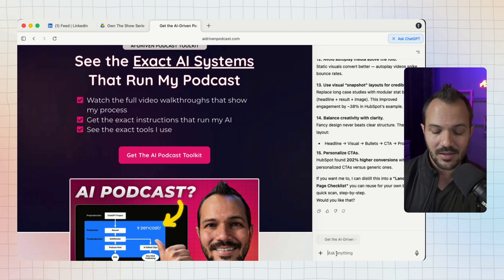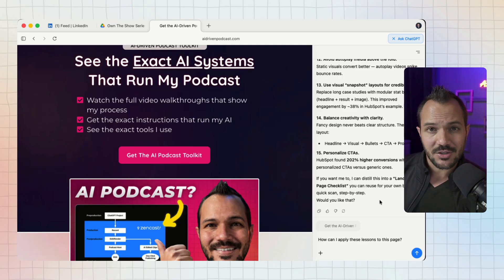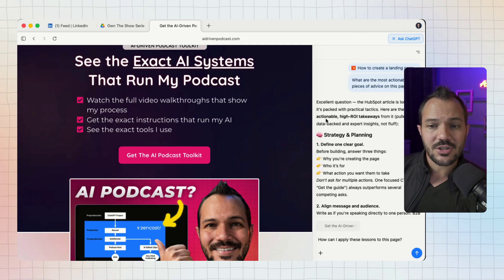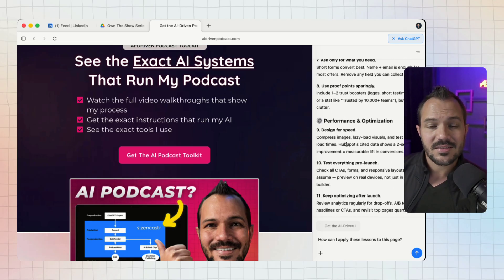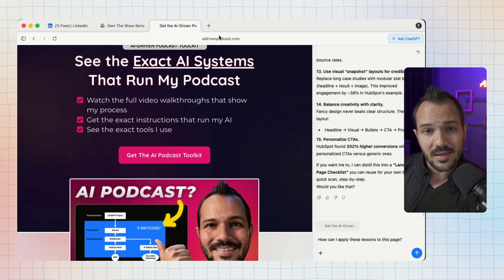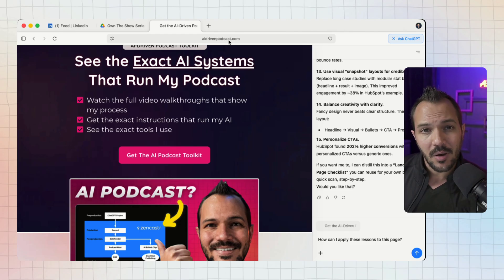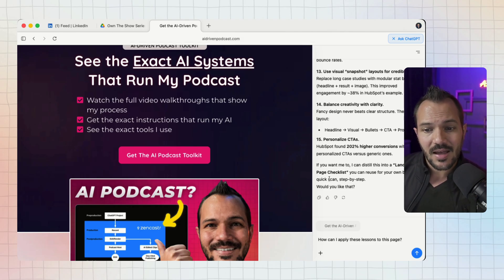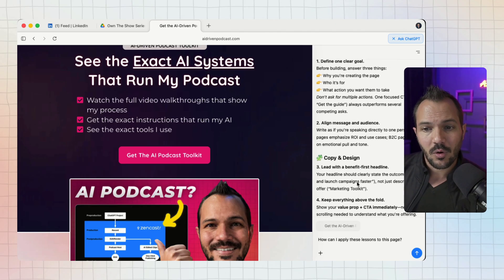Then ask it to apply the lessons learned from that HubSpot article to this page. I might ask it something like this: 'How can I apply these lessons to the page?' This matters because if you weren't watching on the screen, that conversation that I started about the HubSpot article has now come with me as I've navigated to the AI Driven Podcast.com.